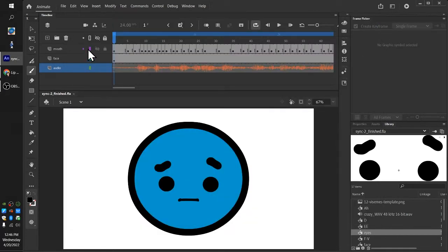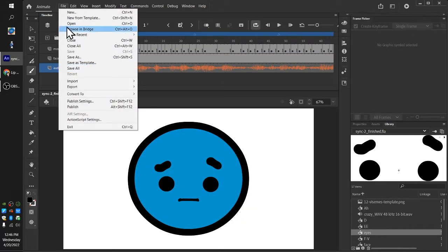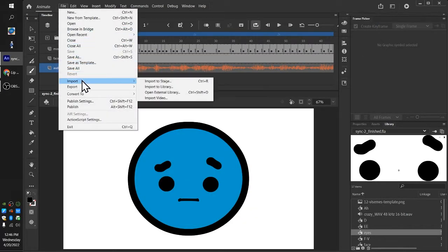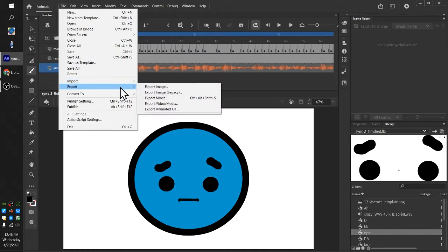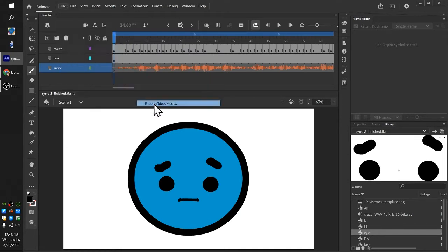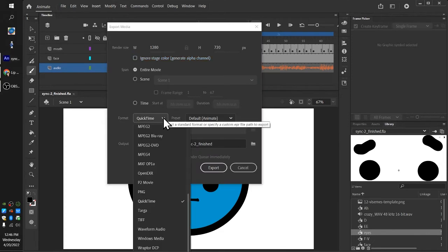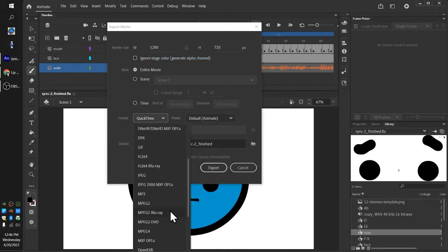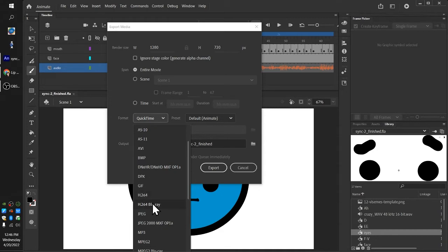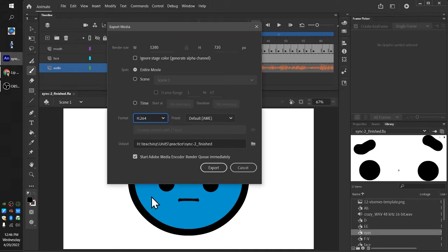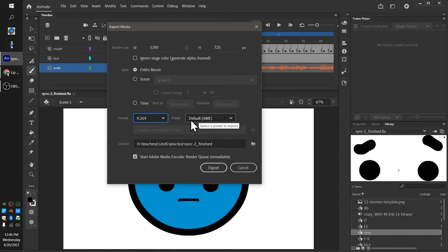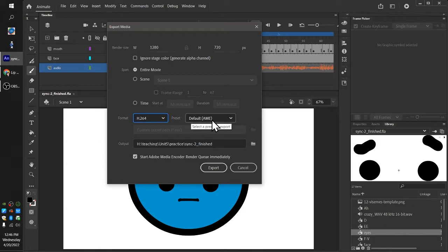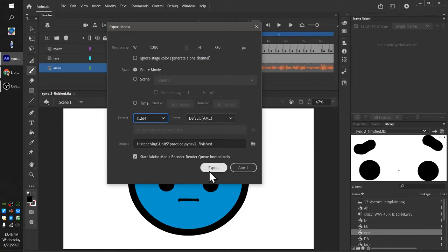Instead, we are going to File, Import—sorry, Export, Video Media, and change this format to H.264. Not H.264 Blu-ray, just H.264. H.264 is the codec that we're going to be using. You're going to leave the preset default AME, which is Adobe Media Encoder, which is the software that is going to launch once we click this export button.